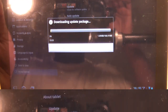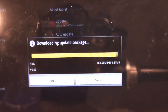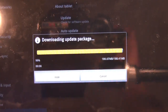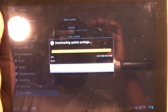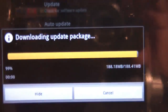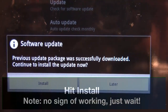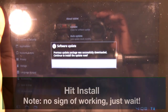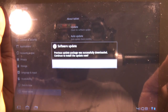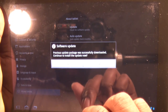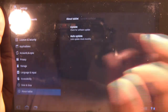Hit Download. The download completes and it says the software is updated. Now I'm going to hit Install.